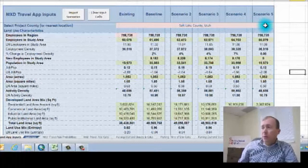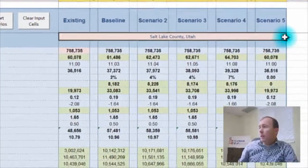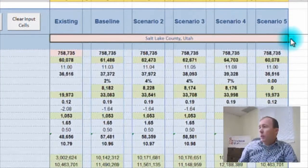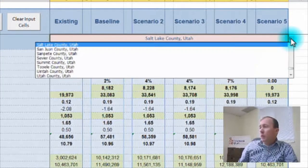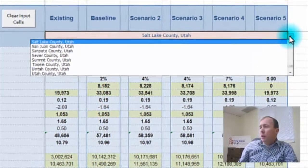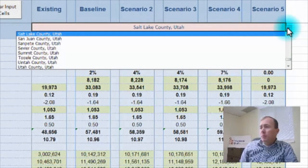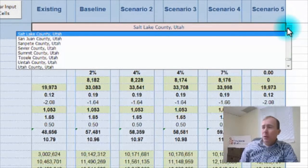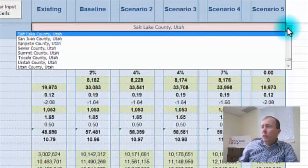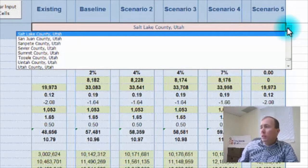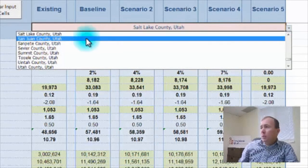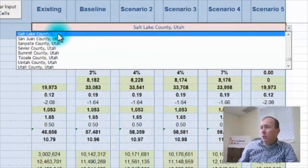So the first one I'm going to look at is right over here and we have a dropdown for all of the counties and metropolitan areas in the country. We're in Salt Lake City here, so I'm going to choose Salt Lake County.